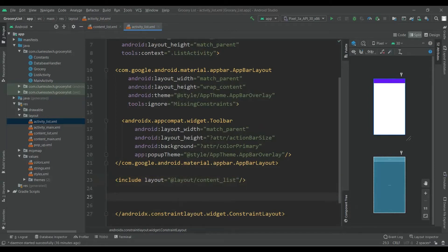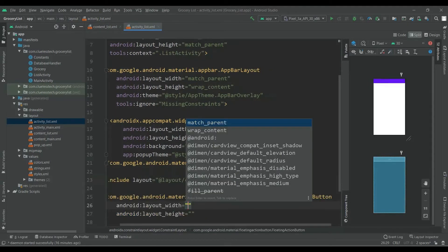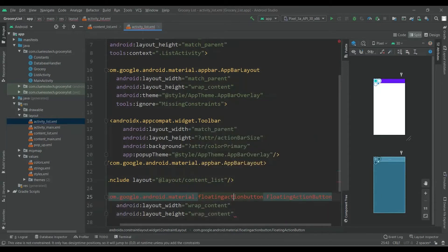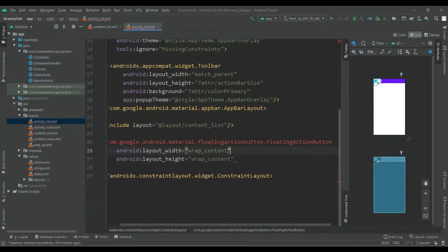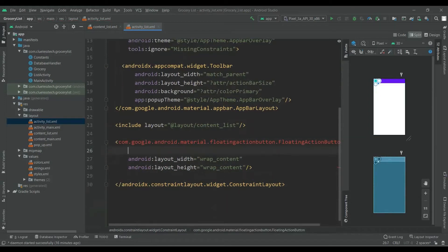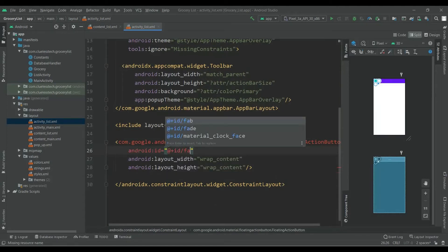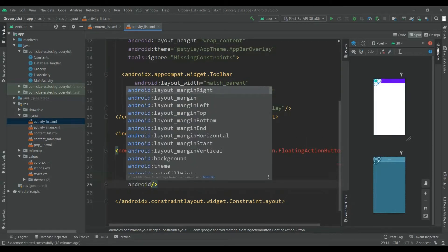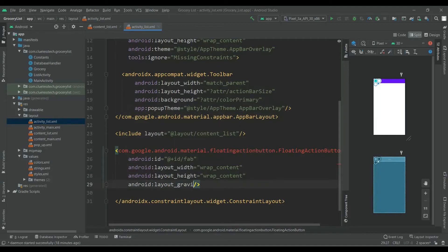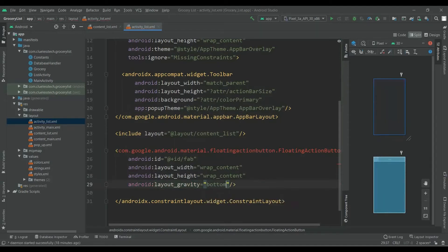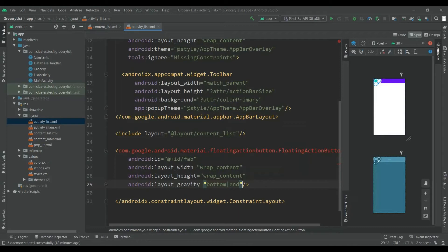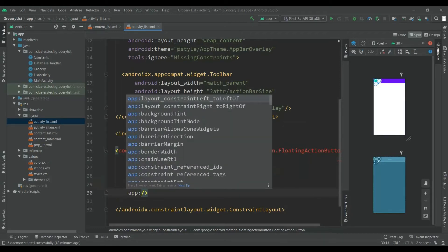Now add FloatingActionButton. Give width of wrap_content. Give ID to the floating action button. Now add android:layout_gravity of bottom end, so it will be in the corner.